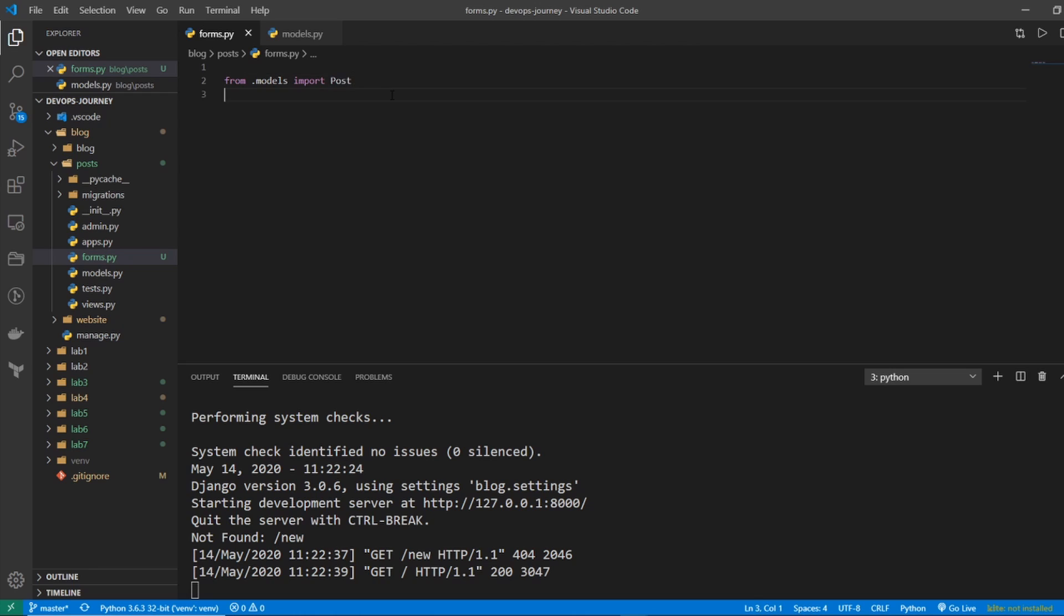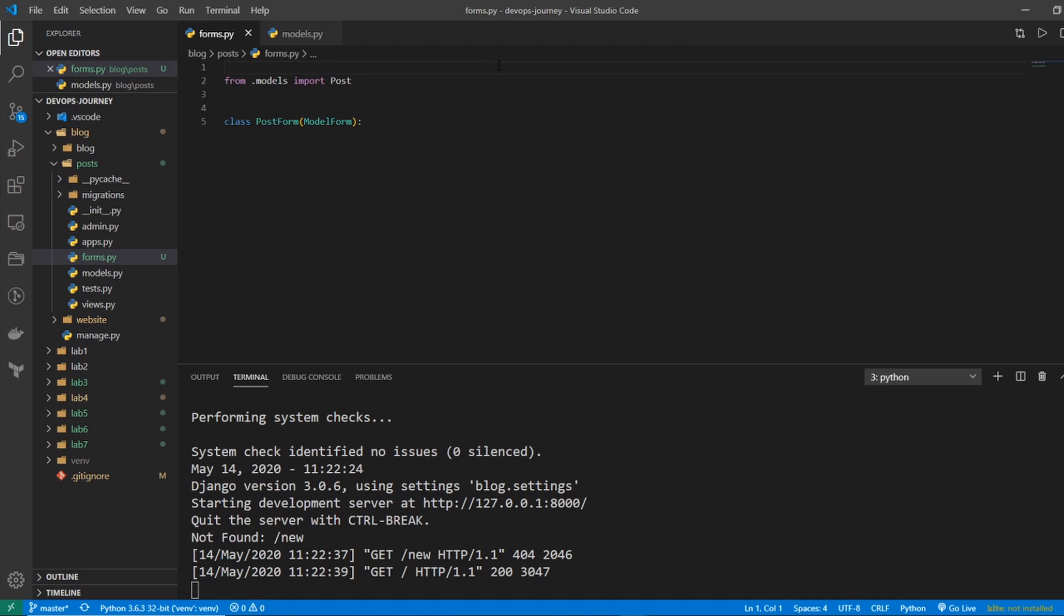The next thing I want to do is create a class called PostForm. And this one actually needs some input to it, and the input that it needs is ModelForm. Now, we don't have this currently imported yet, so at the very top of our file, let's go from django.forms import ModelForm.